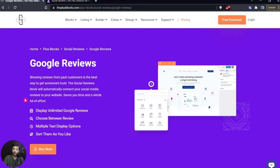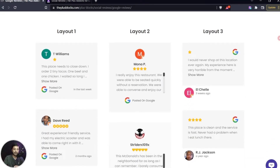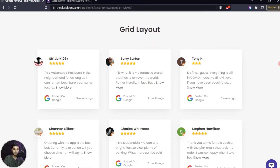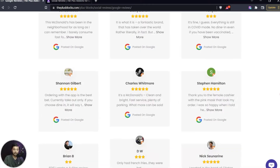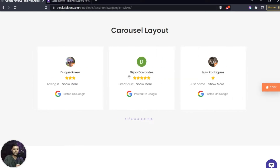In this video we are going to take a look at how we can show Google reviews on our WordPress website. We are going to use the Social Review Block from The Plus Addons for Gutenberg, which has an option for Google reviews. With this we can add Google reviews in a list layout, a grid layout, a masonry layout, or a beautiful carousel.